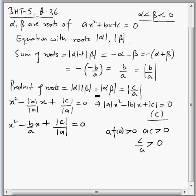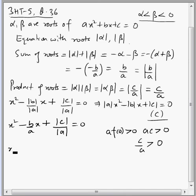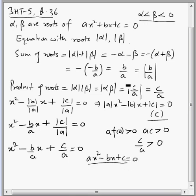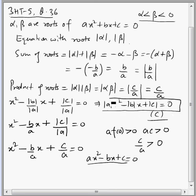One more observation: since both roots are negative, their product c by a is positive, so we can remove the mod sign over it. Another way to form the equation is x squared minus (b by a) times x plus (c by a) equals 0, which becomes ax squared minus bx plus c equals 0. If you look at the choices, only choice C is given in the question, so the answer is C.